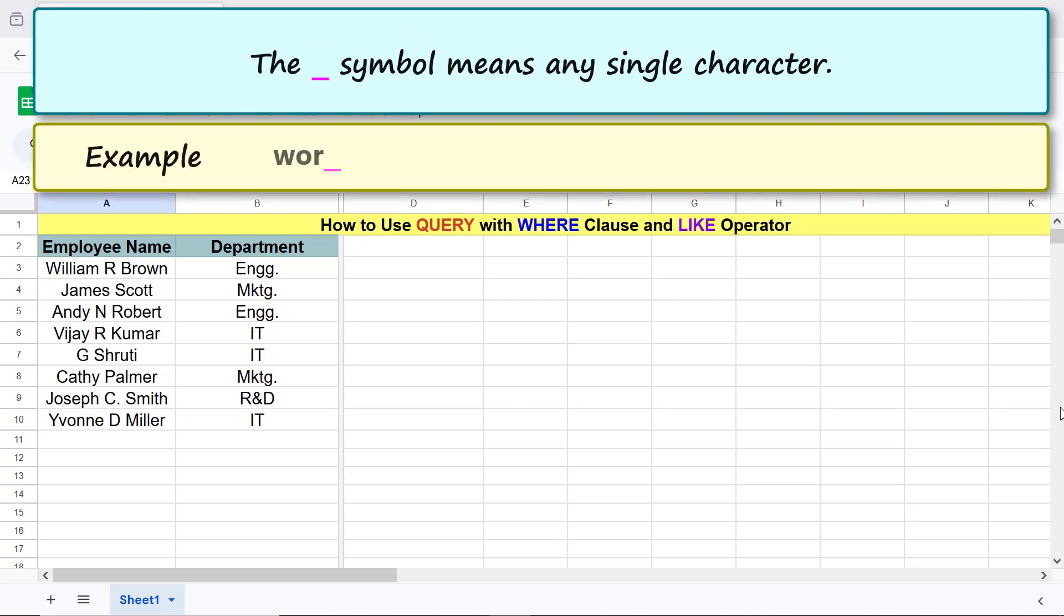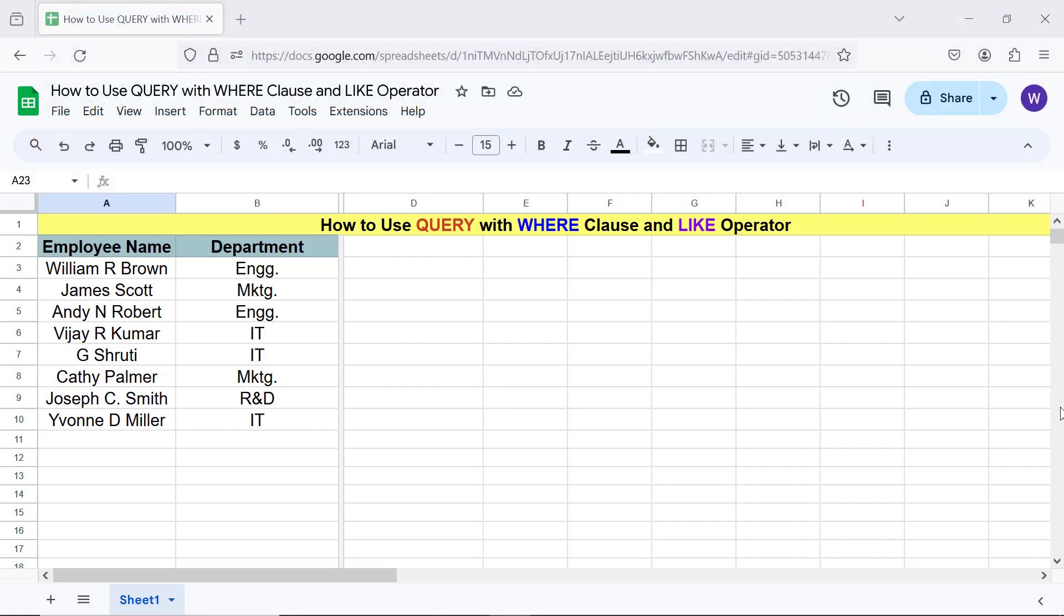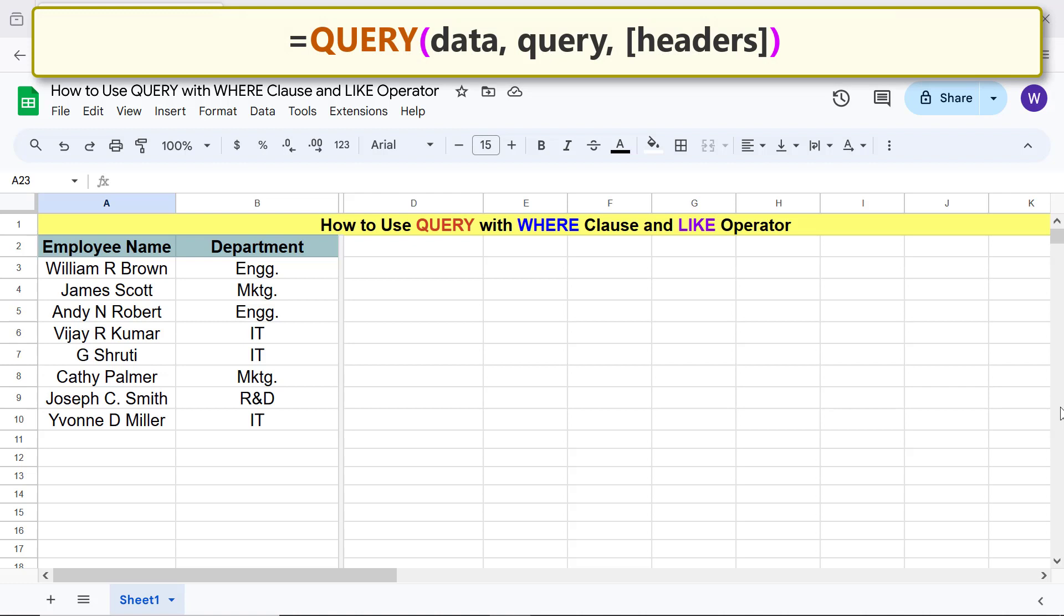Example: this regular expression matches work, word, warn, etc. Okay, here's the query function formula. The WHERE clause and LIKE operator will be a part of the query argument.